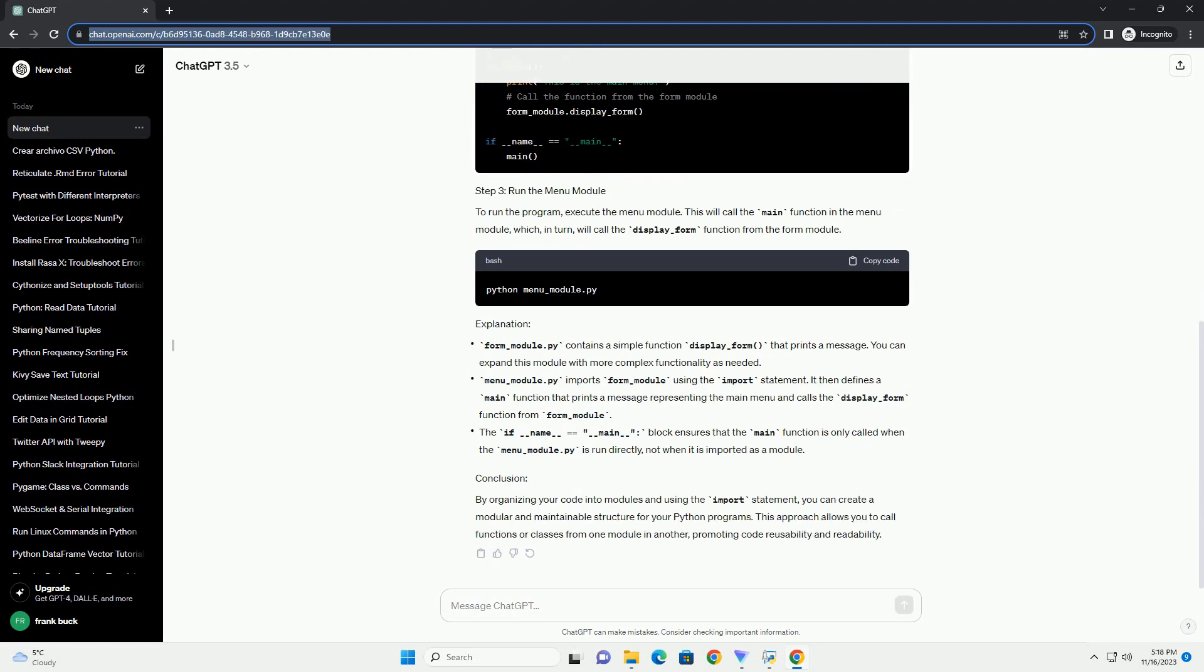Now, create a menu module that will call the form module. This module will use the import statement to access the functionality of the form module.